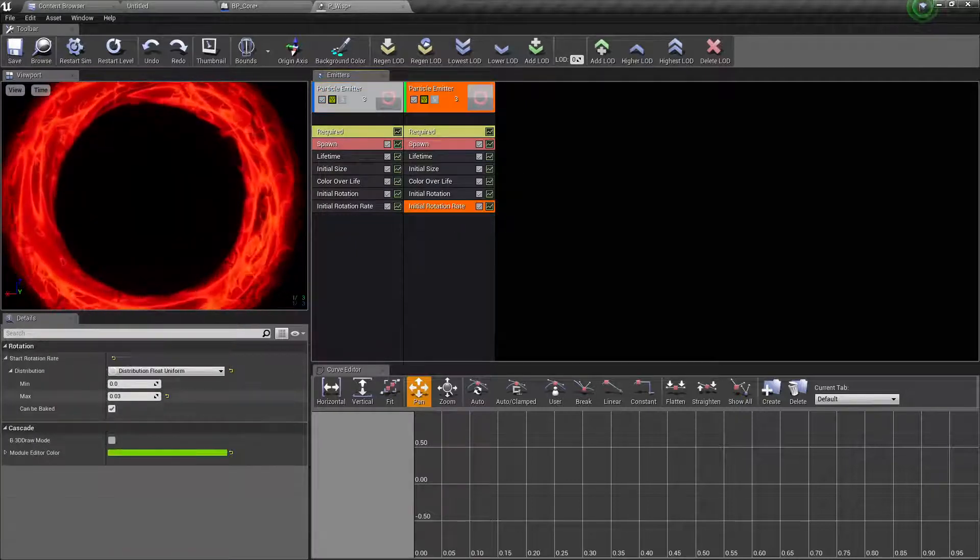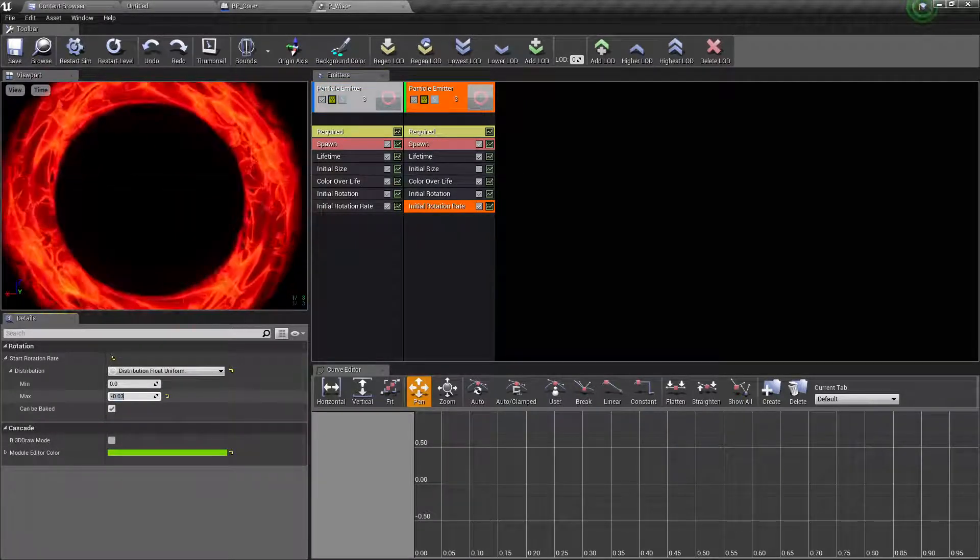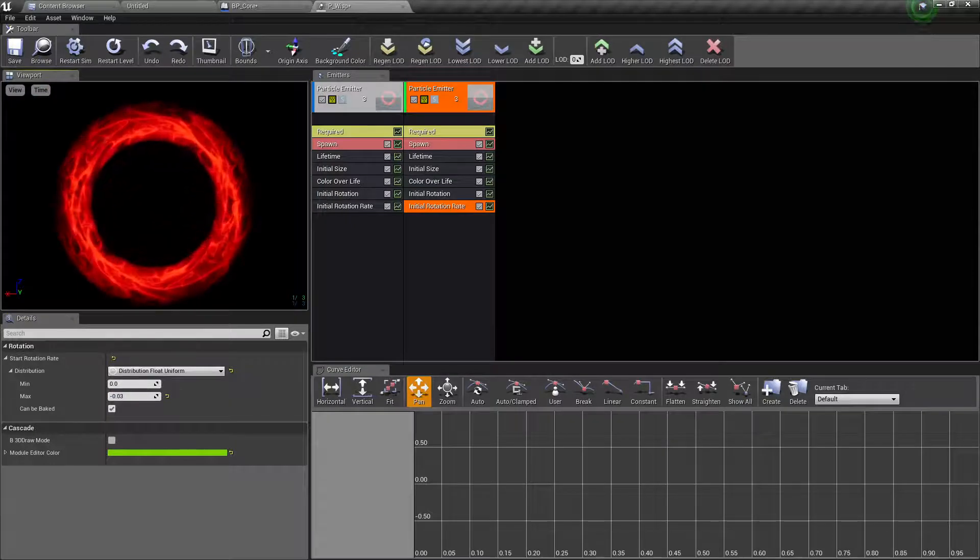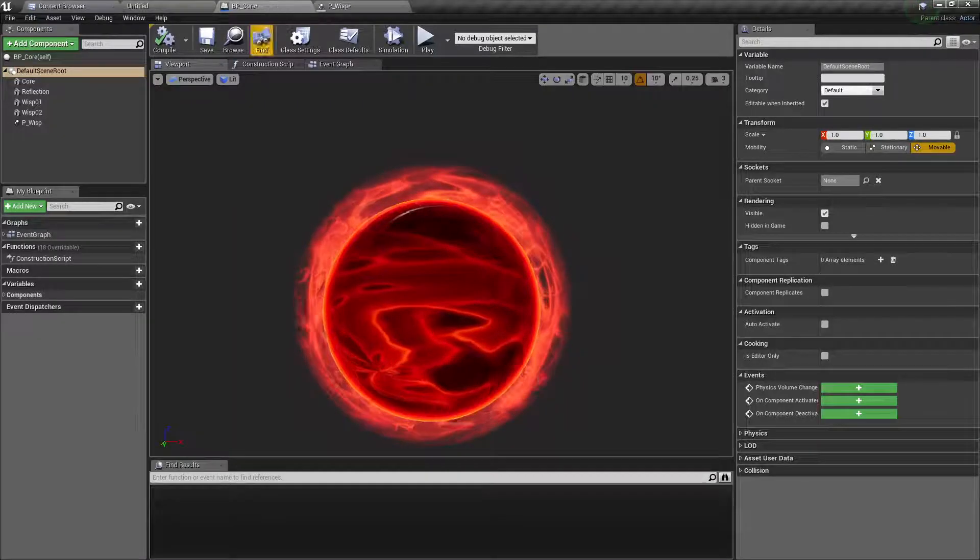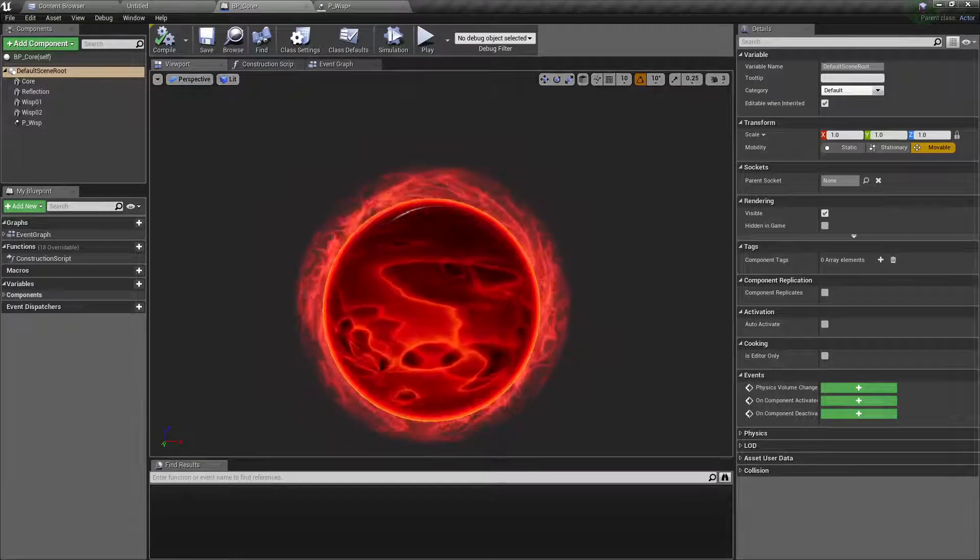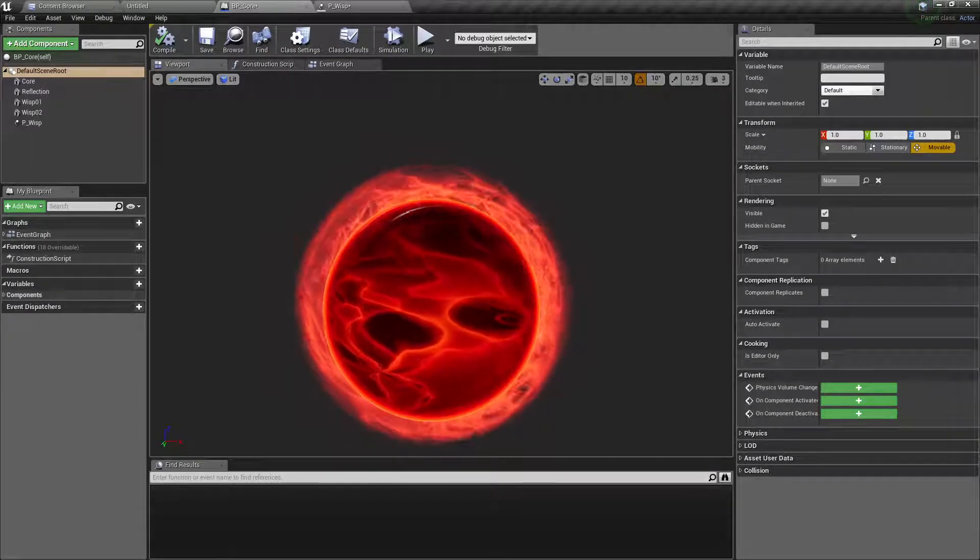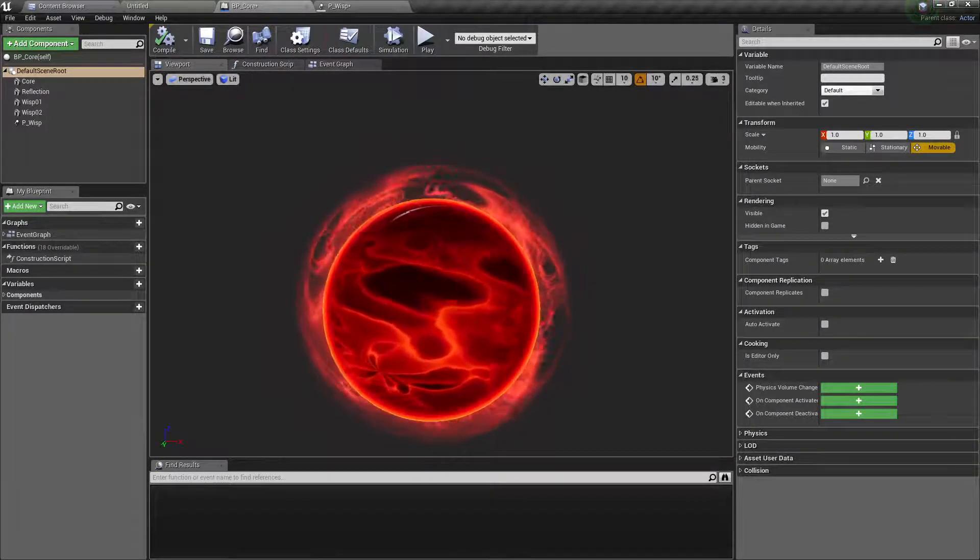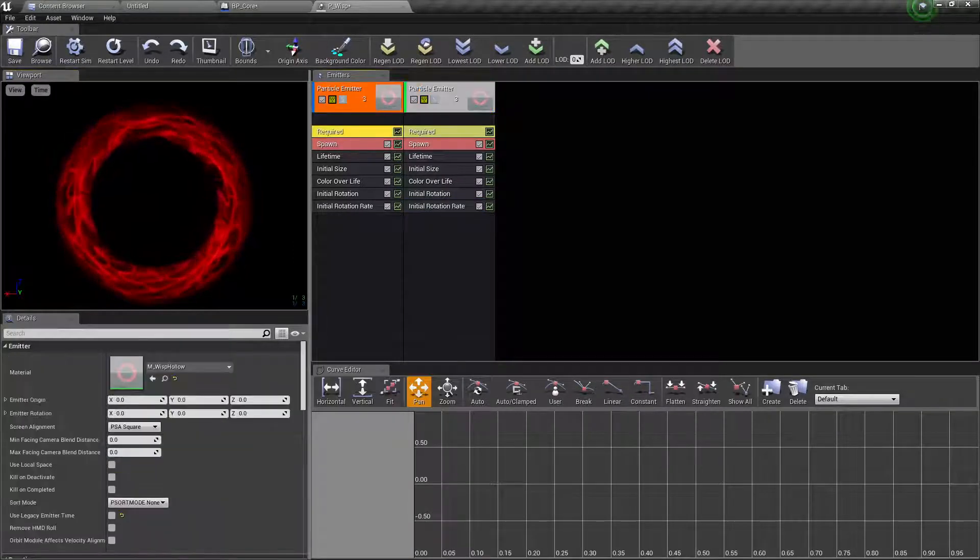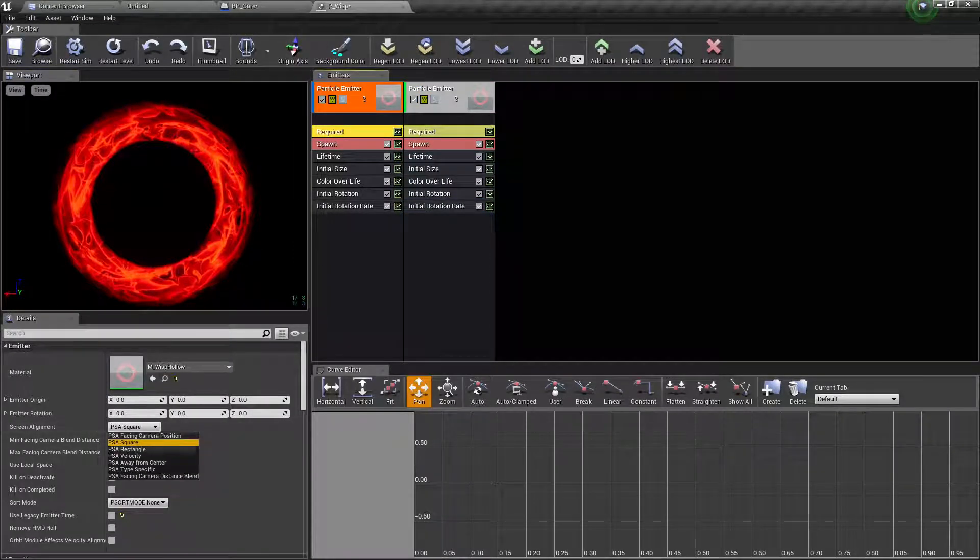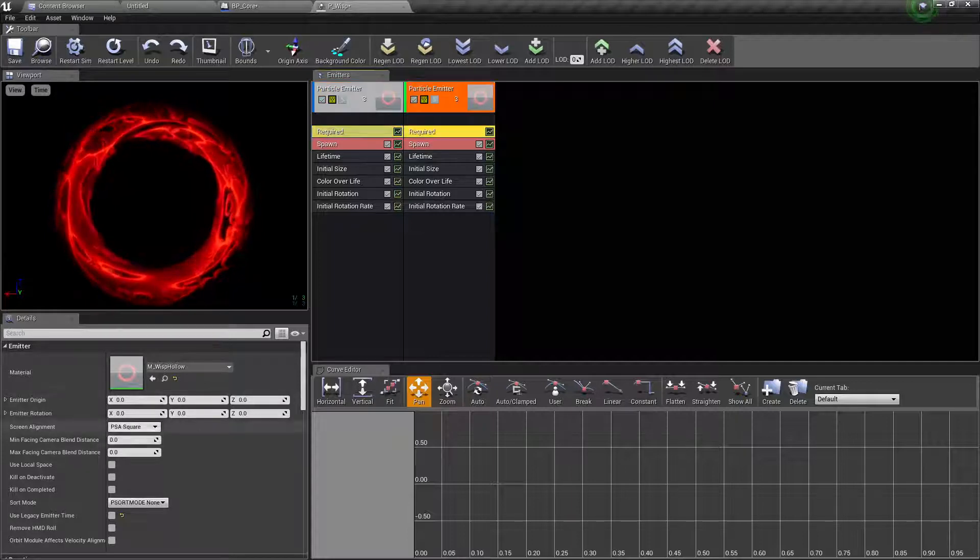And we want to duplicate this and this one needs to be minus 0.3. So there are two on different locations.